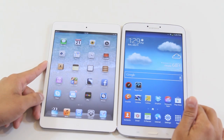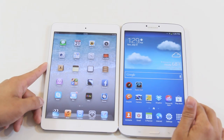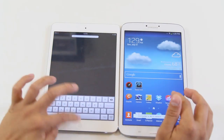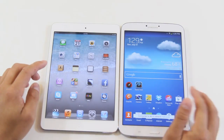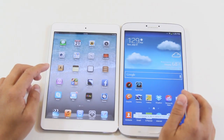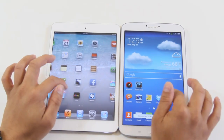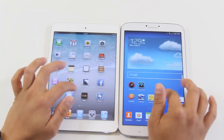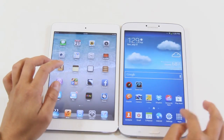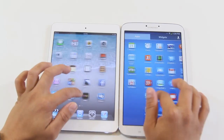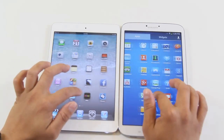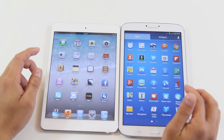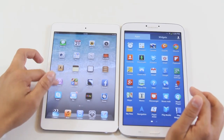About the resolution: the iPad mini has 163 PPI and the Tab 3 has 189 PPI. It's not a really significant difference, but it looks fabulous on both units. The touchscreen is extremely responsive on both units.